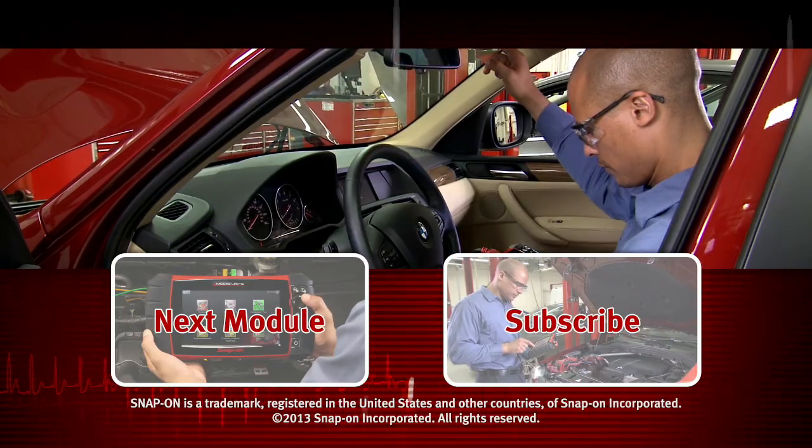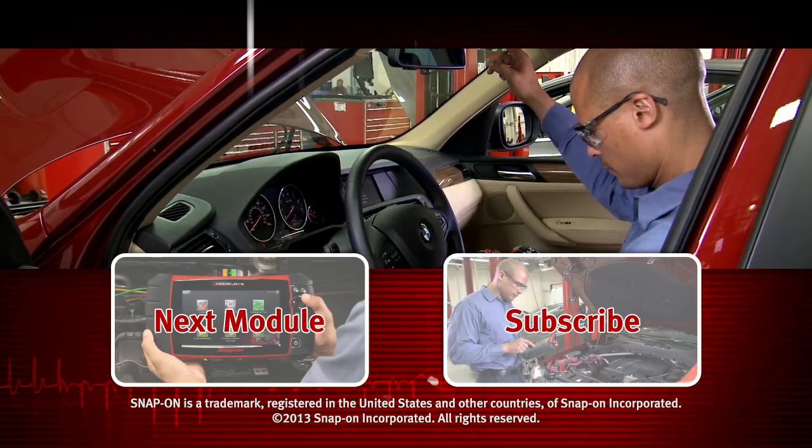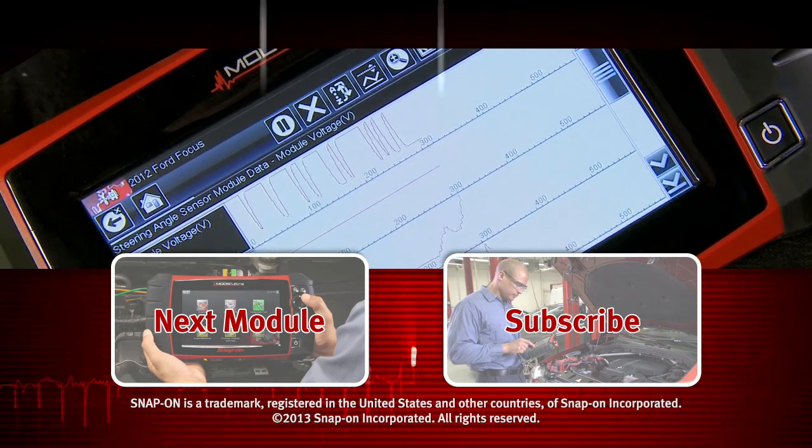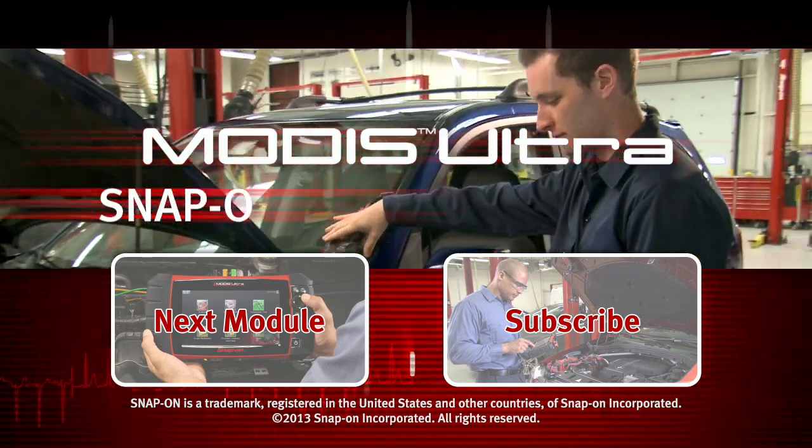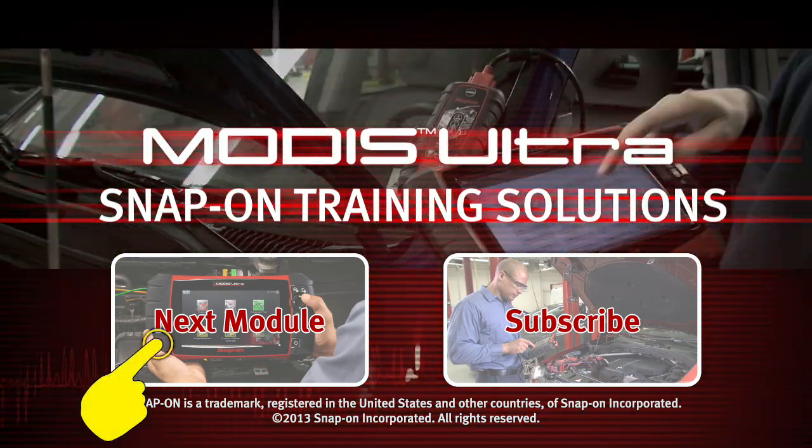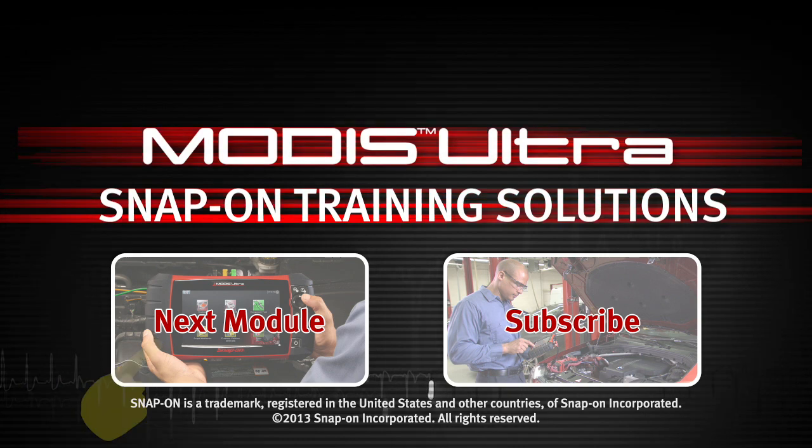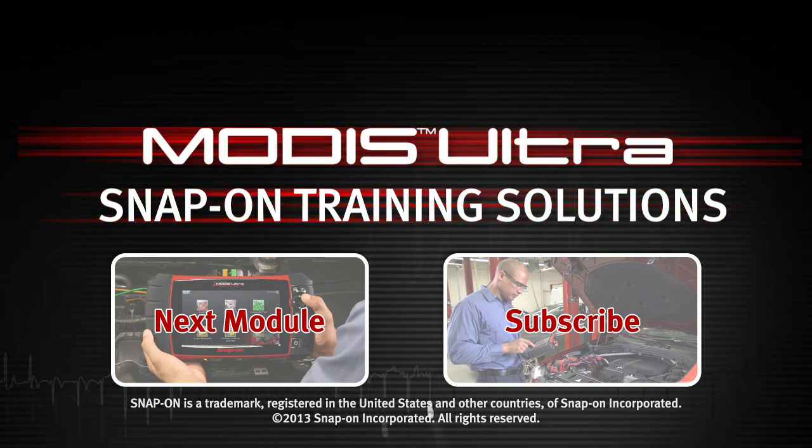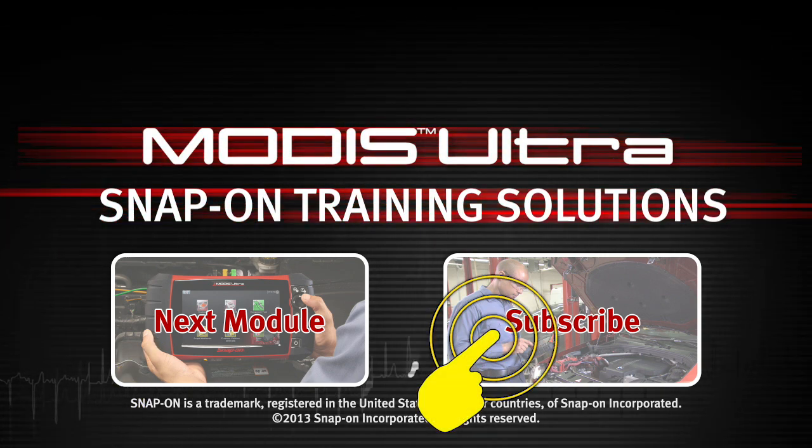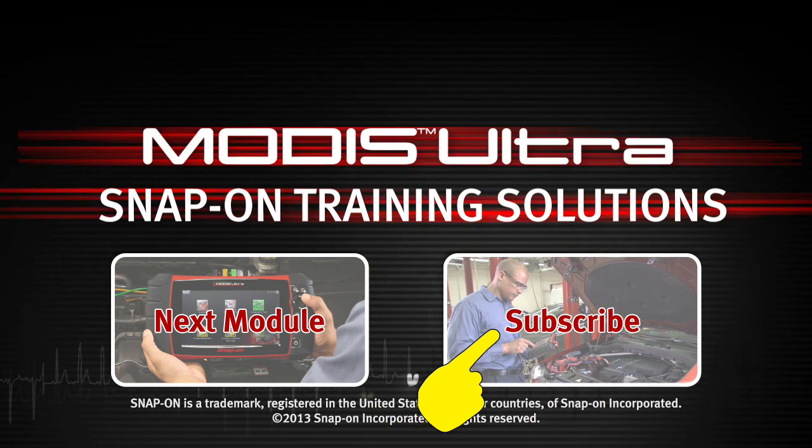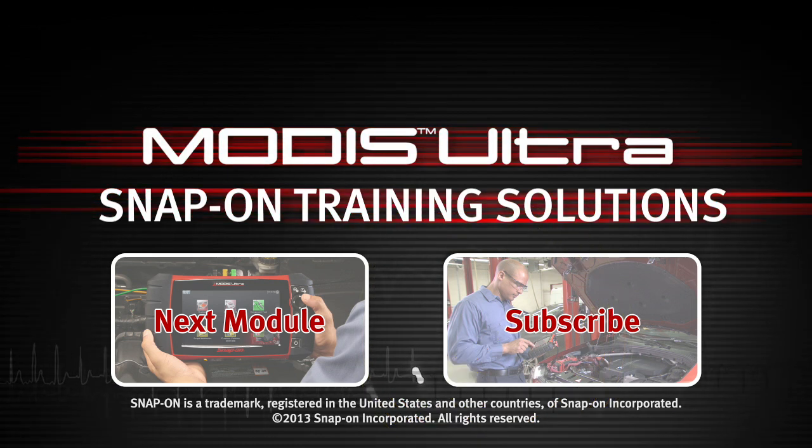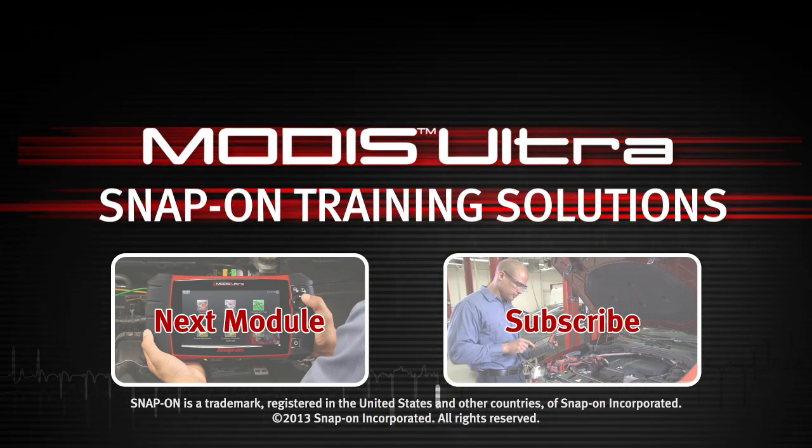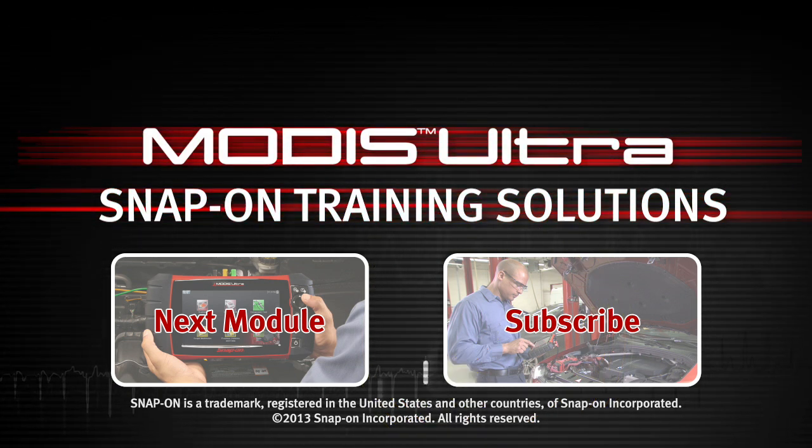Snap-on is dedicated to helping you get the most out of your diagnostic tool and keep your customers happy. Click here to watch the next module in this training solution series, and be sure to subscribe to our YouTube channel so you don't miss the next great product from Snap-on.